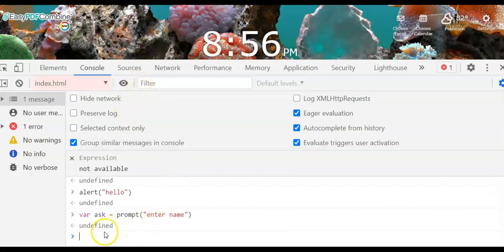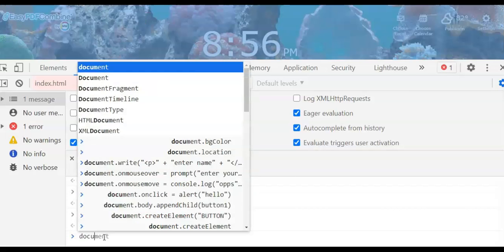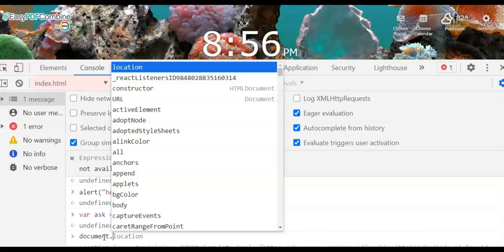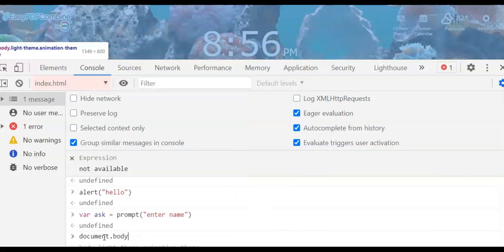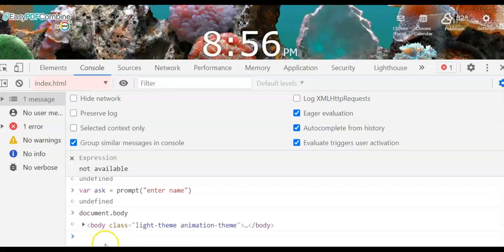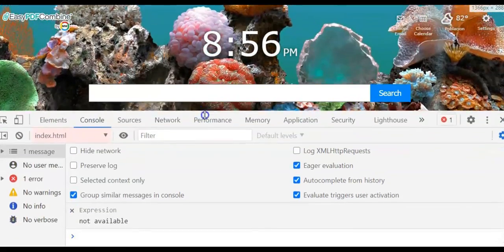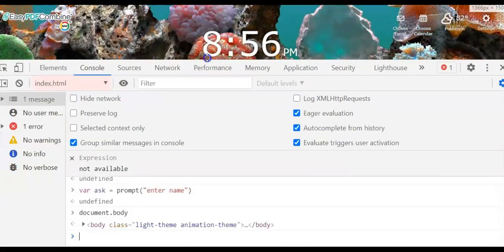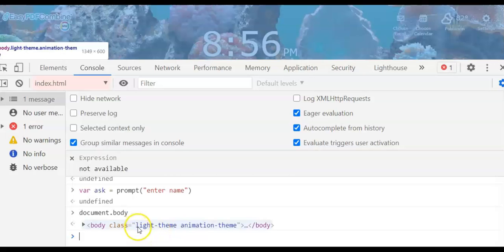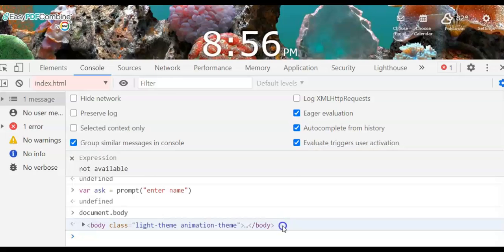The HTML page is composed of different tags and inside elements you can use properties. So we use document.body to check the body content of our HTML. As you can see, we have the aquarium right here with a class — the class theme is slide theme animation theme.